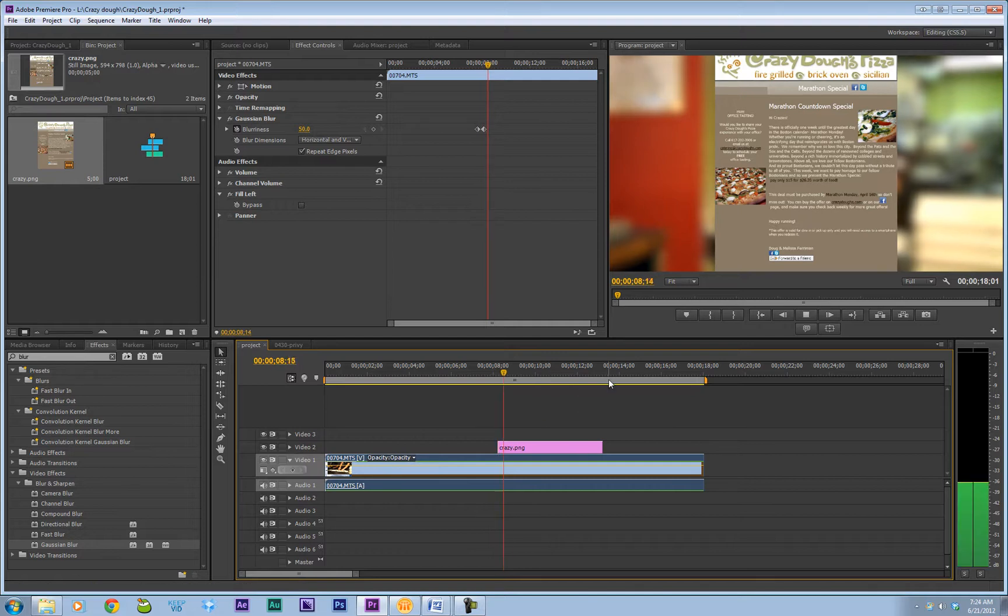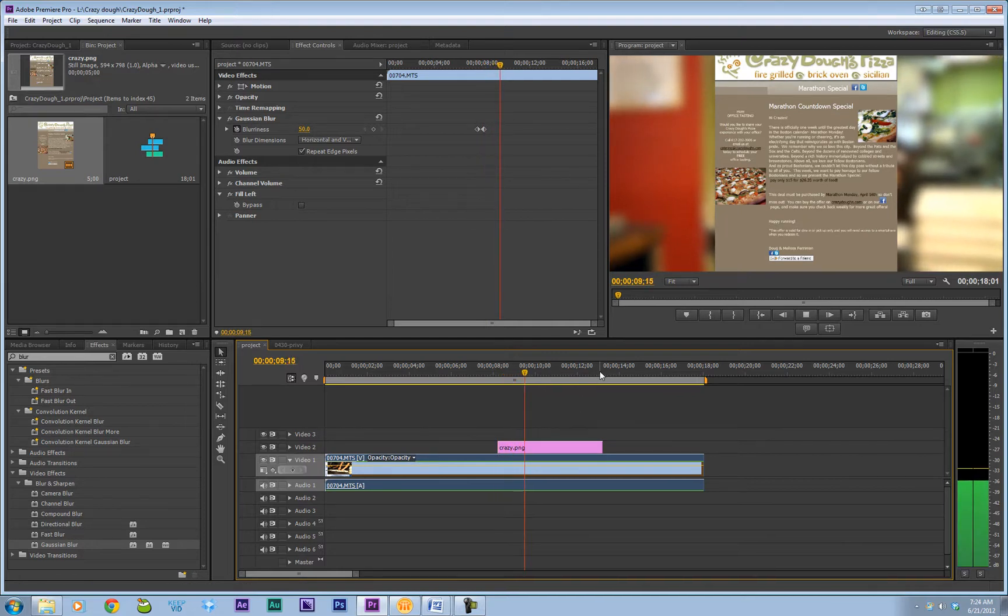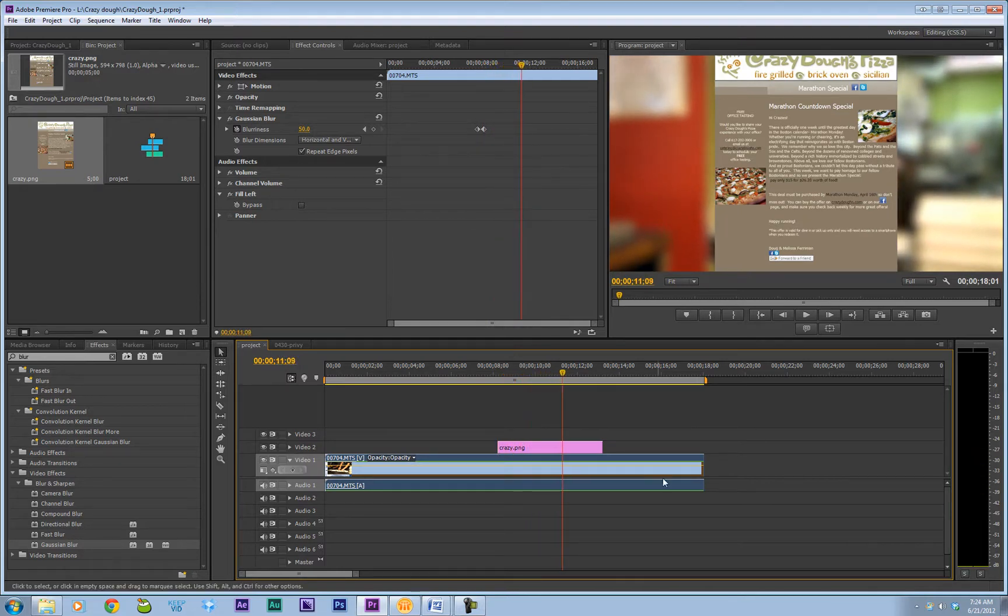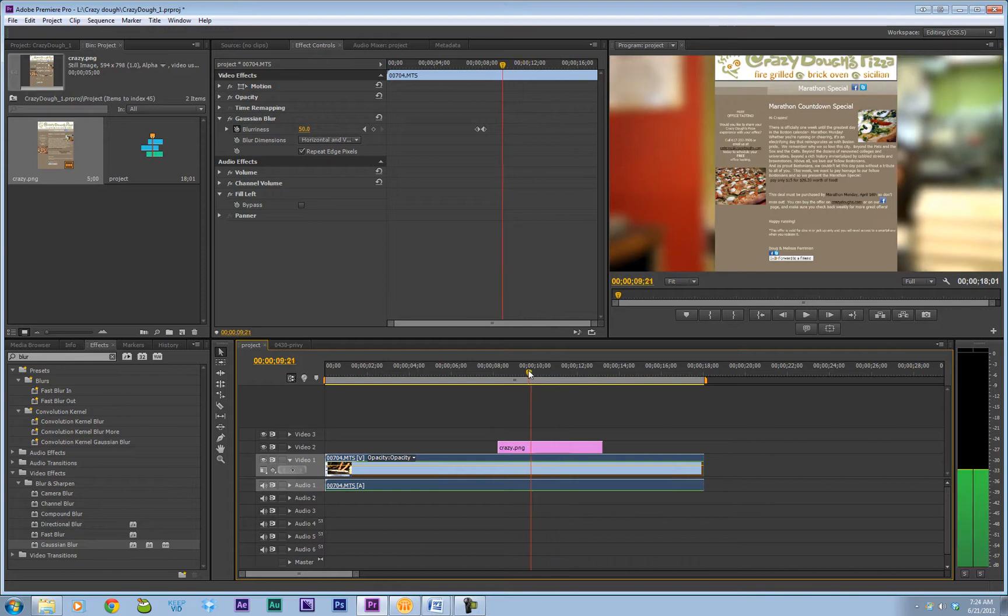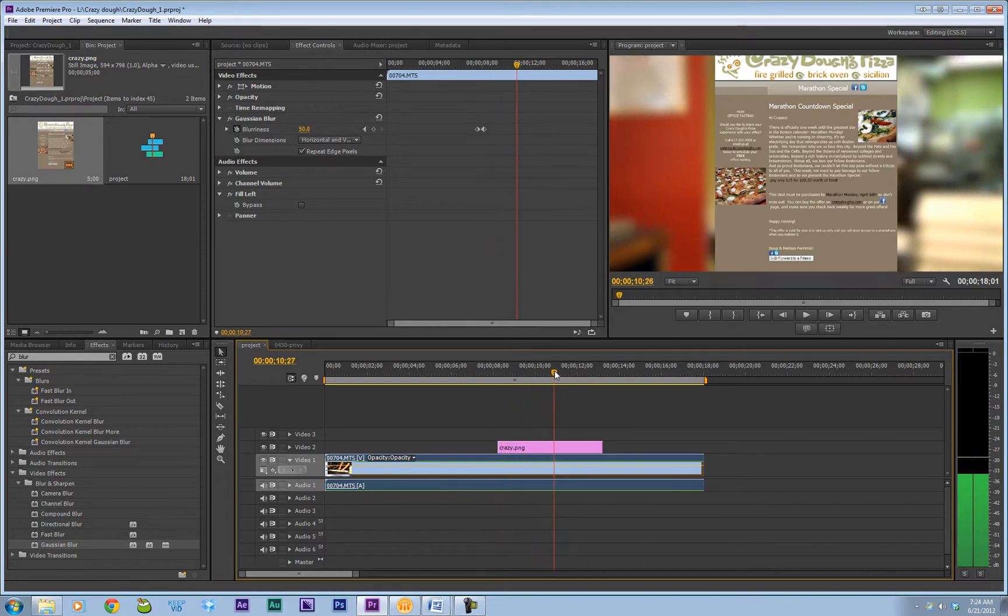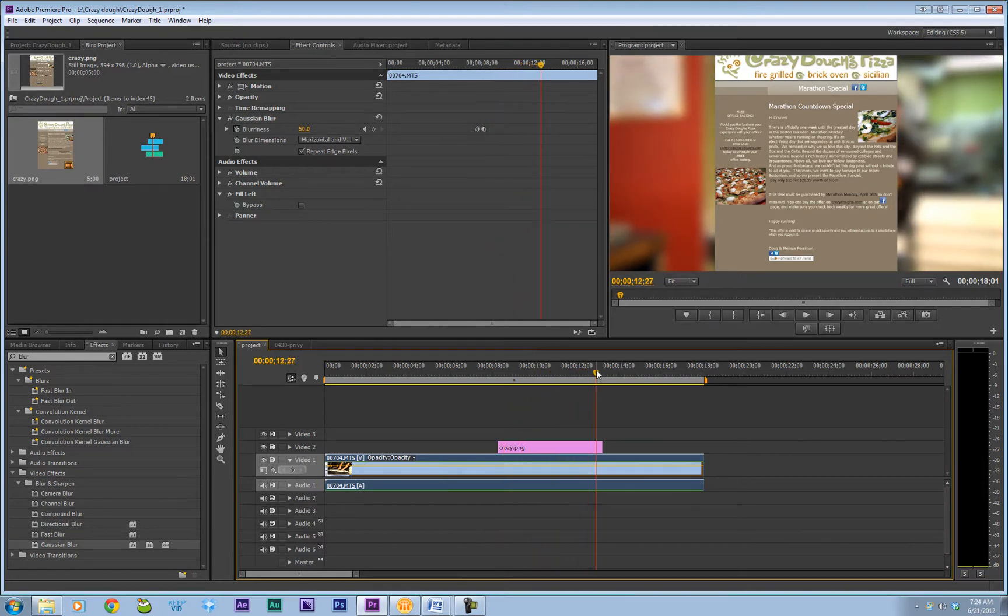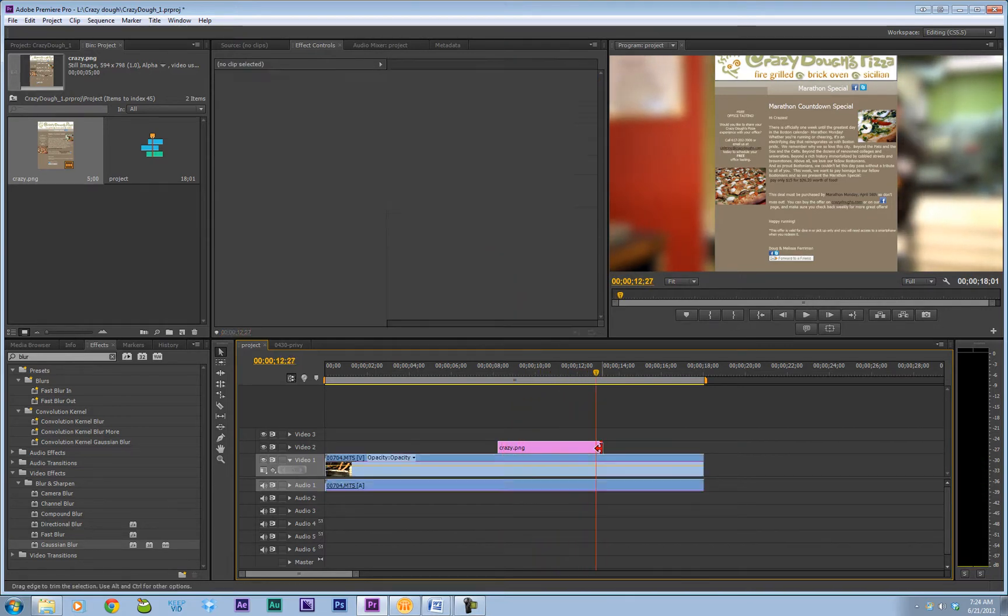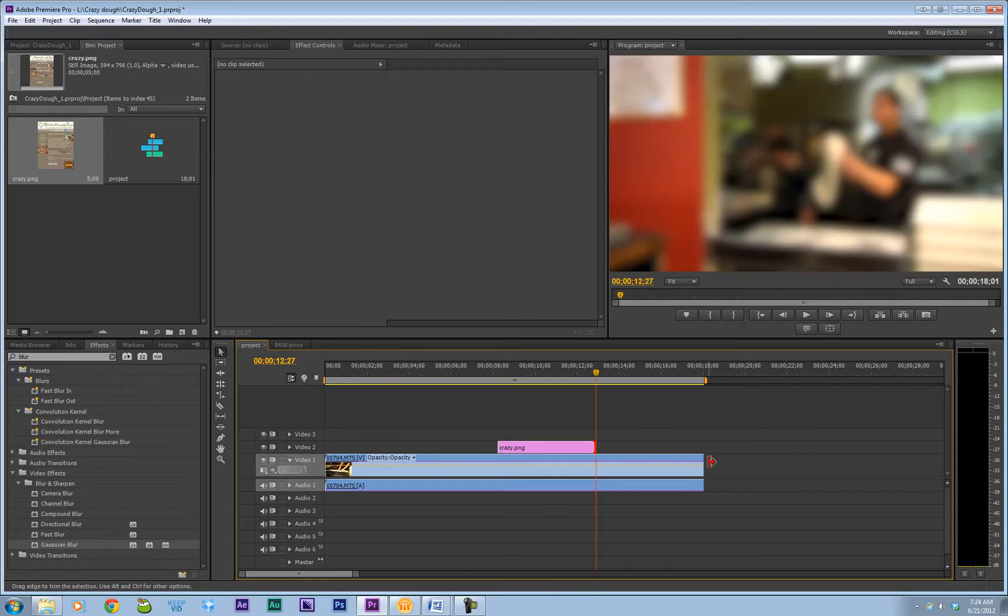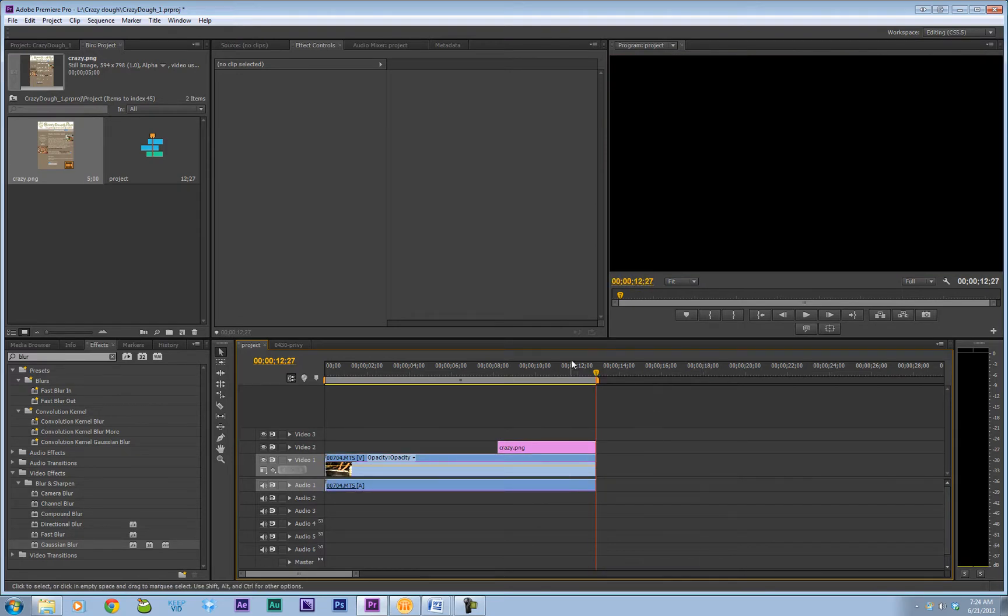And if we left it like that, obviously it would look really boring. So let's go ahead and add some effects to it. Let's figure out where exactly we want to end first. Let's say that this will be the start of our next clip.